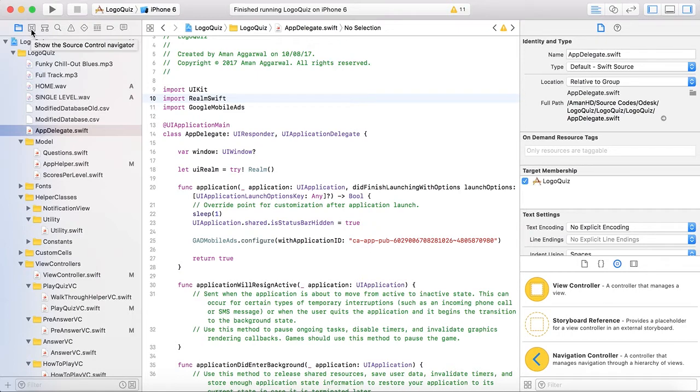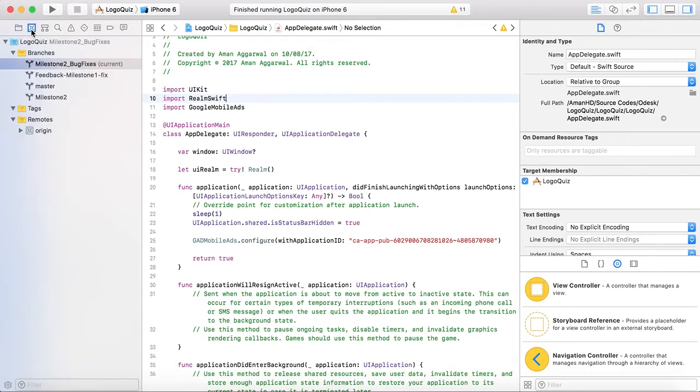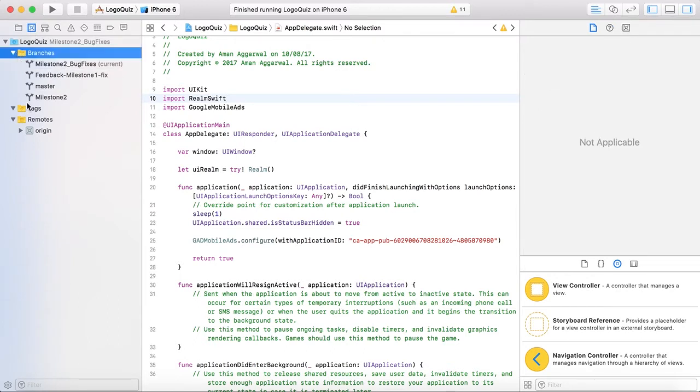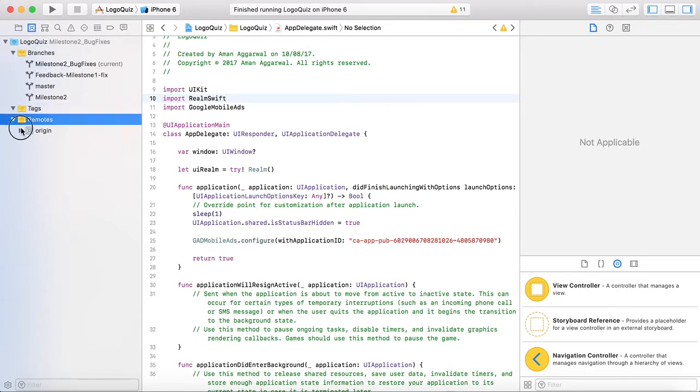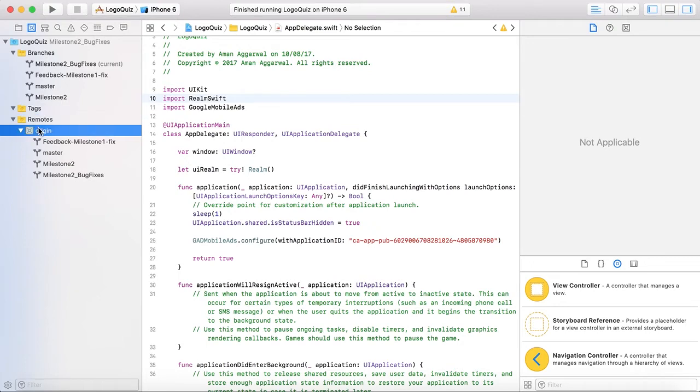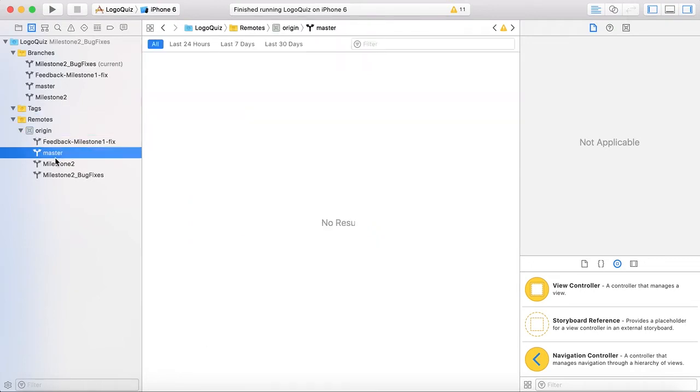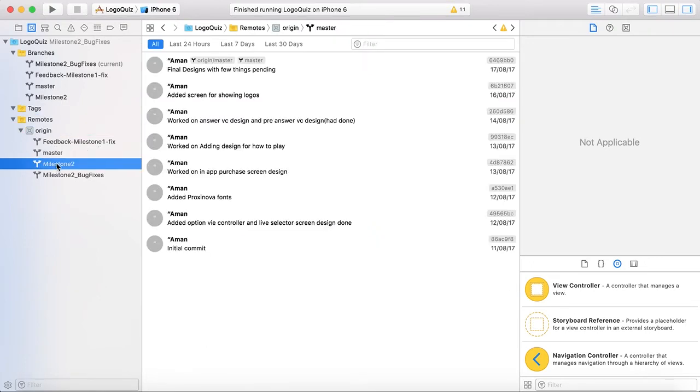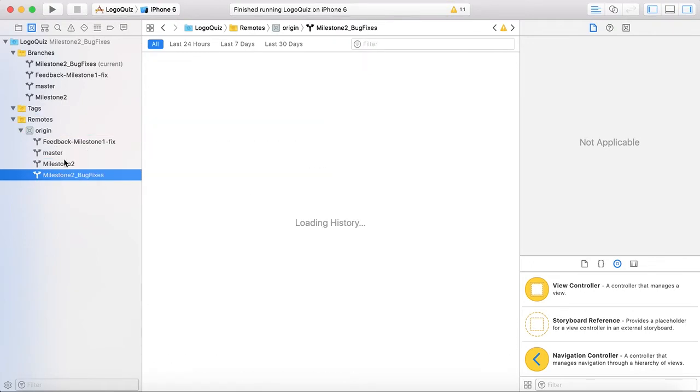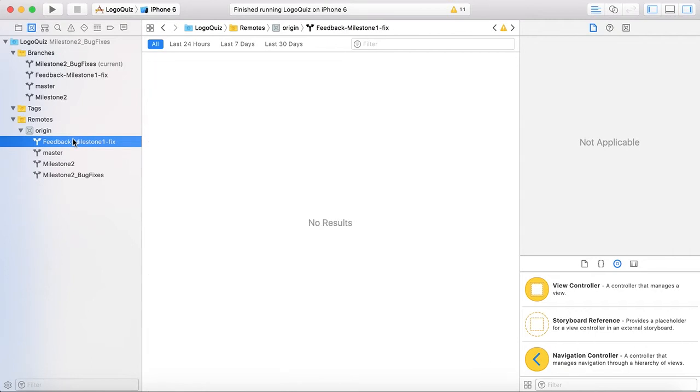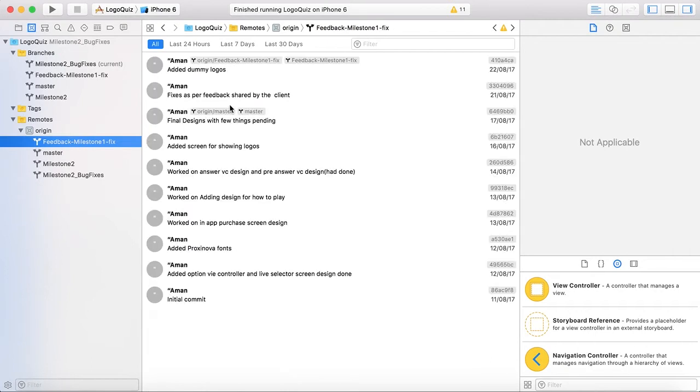So here we already configured it from Xcode 8.3. When we click on it we can see branches, tags and the remotes. Okay this is the region. This is the branches master milestone to milestone to bug fixes feedback milestone and here you can see the commits.